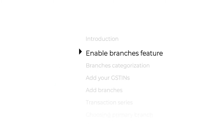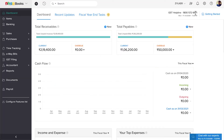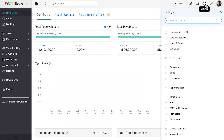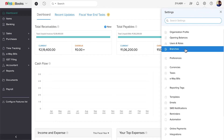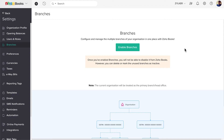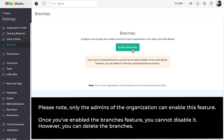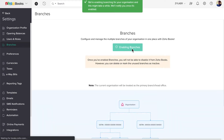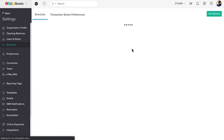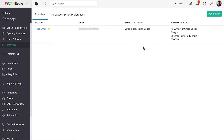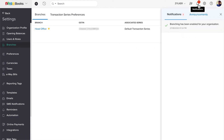The first step is to enable the Branches feature. Go to Settings and click Branches, then click the Enable Branches button. Please note, only the admins of the organization can enable this feature. Once you've enabled the Branches feature, you cannot disable it. However, you can delete the branches. You'll receive an in-app notification once this feature has been enabled.